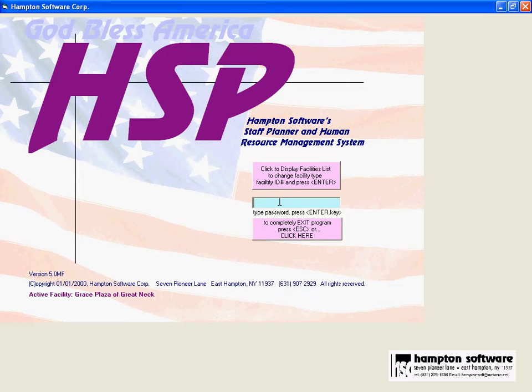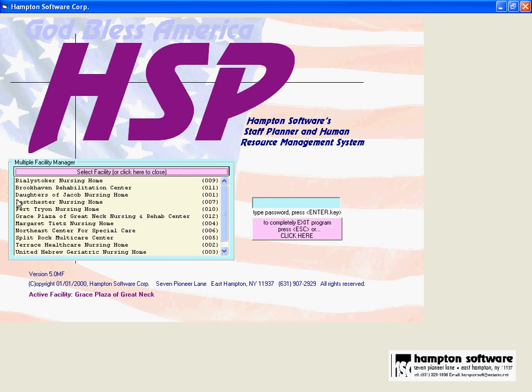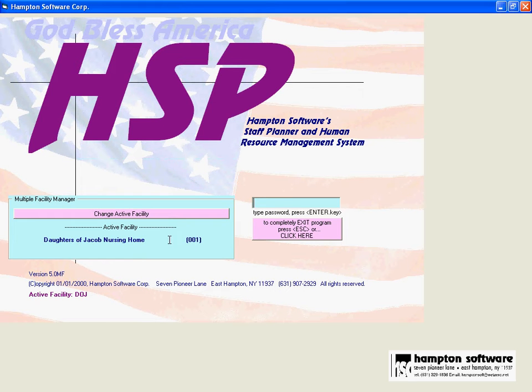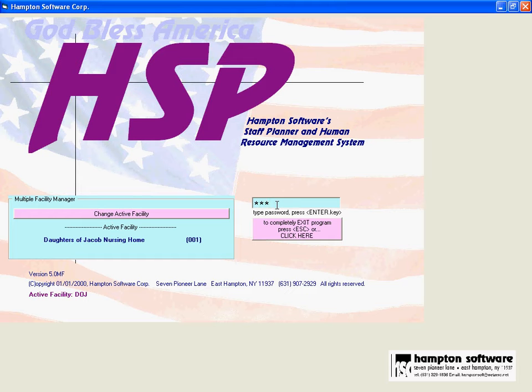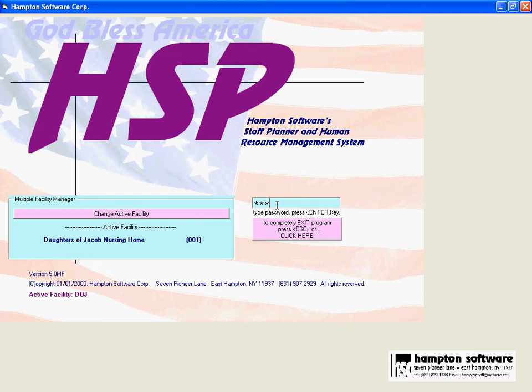I'm going to show you the basic layout of the system now. Let me switch to a facility that has some photographs in it. This is a multi-user version of the software which means I can put many facilities in here. I actually have a dozen facilities in here and I'll show you some information from them.